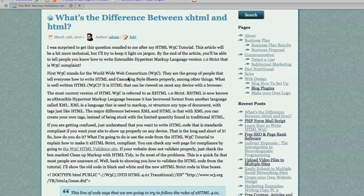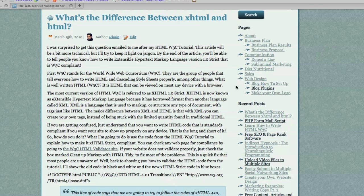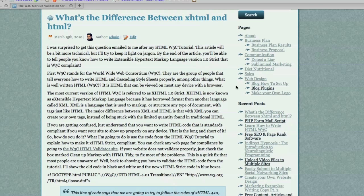First up, the W3C stands for the World Wide Web Consortium, and this is the group that basically defines what HTML is and what cascading style sheets are and how they should be used, to say the least. The most current version of HTML is referred to as XHTML version 1 strict. XHTML is now known as extensible hypertext markup language because it has borrowed a lot of formatting in regards to how XML works.